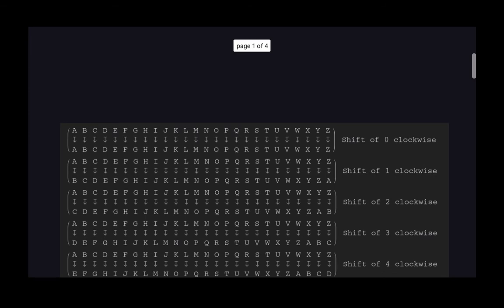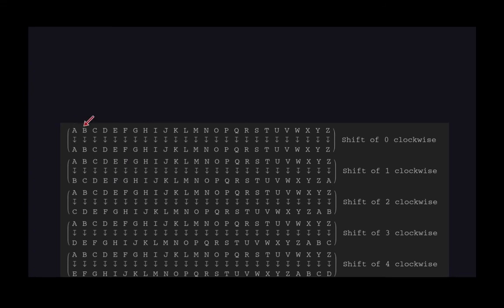In this case, I'm going to represent a shift of 0 clockwise as the matrix you see right here. The arrow represents a transformation — A transforms to A, B transforms to B, C transforms to C. This tells us how to go from the plain text to the cipher text, and what to do to each letter. Because there is a shift of 0, there is no change at all, so Z transforms into Z.